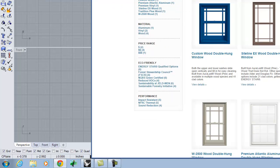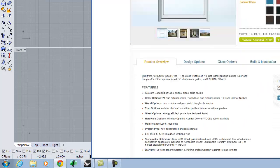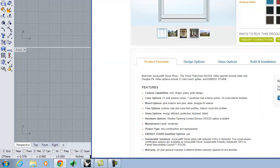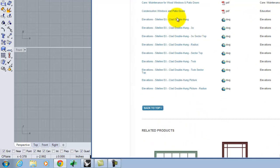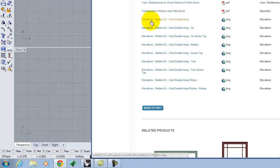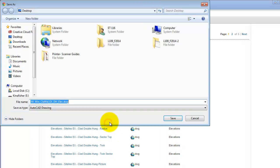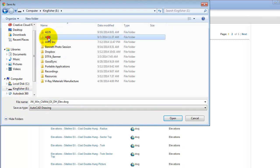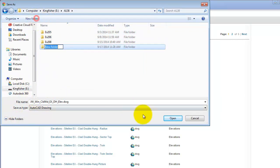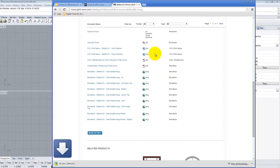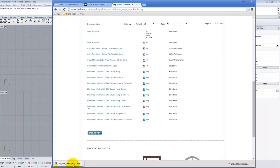Generally on these websites there is also — I have to figure out where exactly it is since these websites move stuff around — if I pick a window, there's generally a place where I can get technical documents, and if I'm lucky they'll have AutoCAD DWG drawings. That's the ideal world. I can pick something like elevations of the sightline EX clad double-hung, right-click and say save link as — it's a DWG — and save it on my flash drive in 136, exercise 209. I'm picking this as an example just so you can see this part of the process.